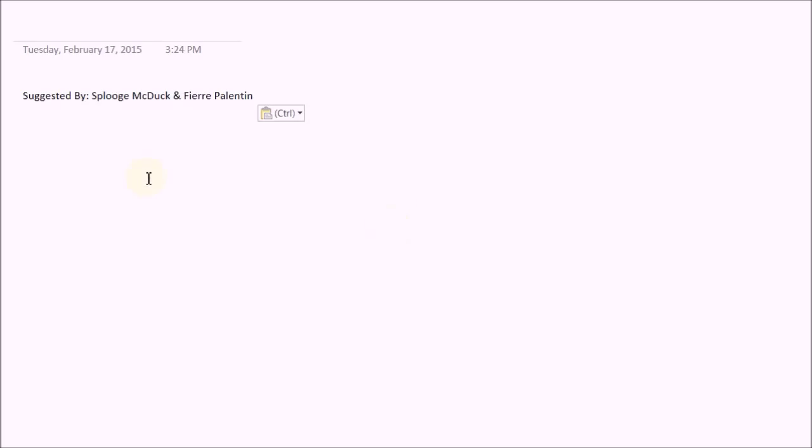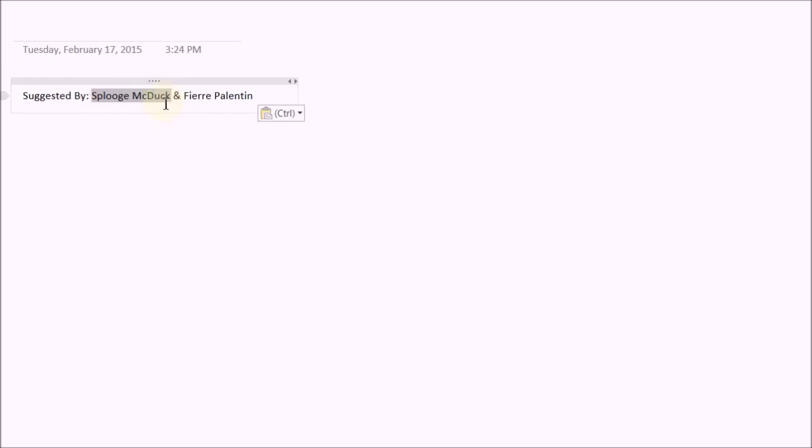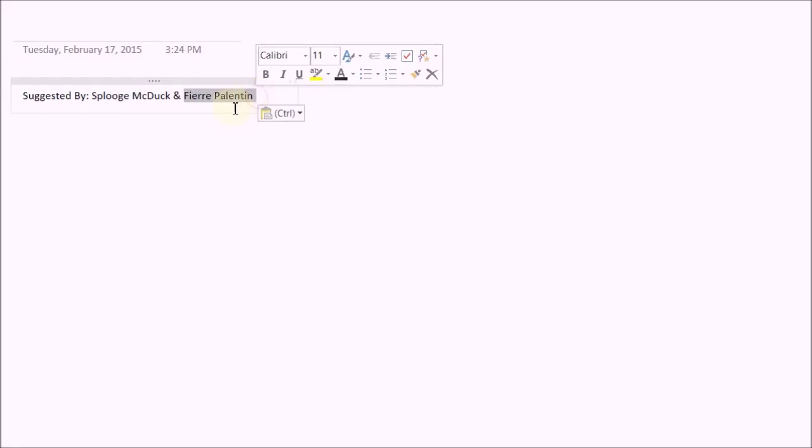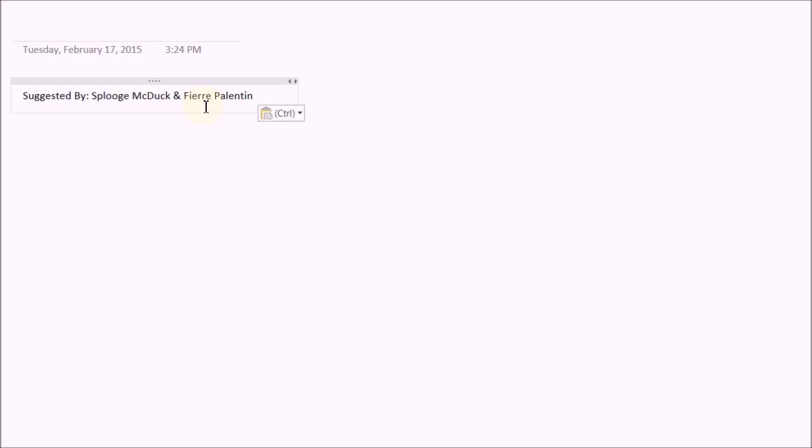Hello everyone, welcome to your 17th C++ Qt Game Tutorial. We're going to start a new game that was suggested by Splooge McDuck and Fierre Palantin. This guy suggested that I make a hex-based board game, and then he gave a little more details on the rules of the game. It's very similar to this Final Fantasy minigame called Triple Triad. So thanks to these guys for the suggestion.